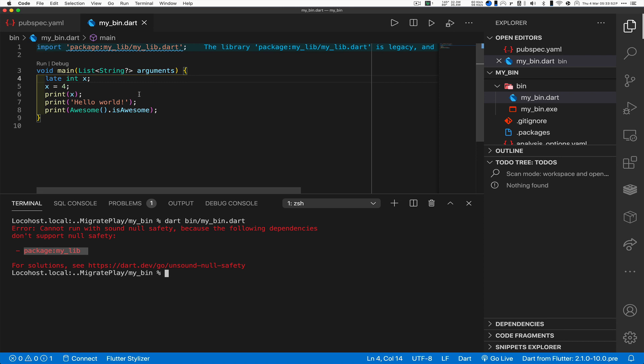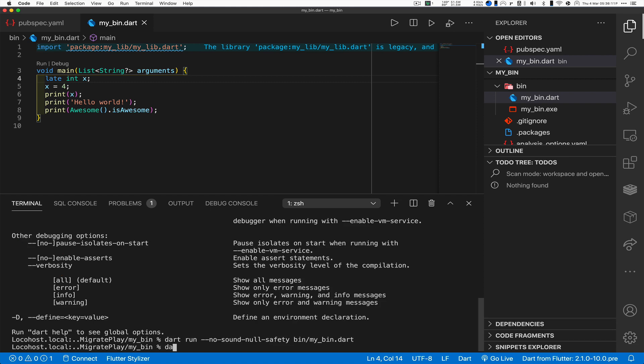All the new features that if you watch the video for Flutter Engage I think that was it. Anyway, so can I do anything with this 2.12 program sucking in this 2.10 library? I certainly can. Let me again invoke that same dart command: dart --no-sound-null-safety bin/my_bin.dart.